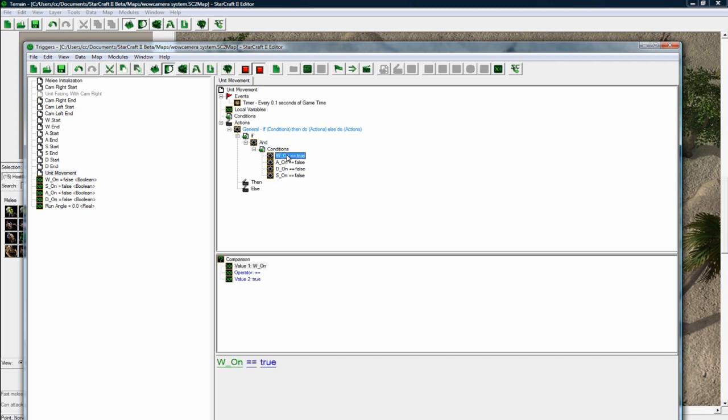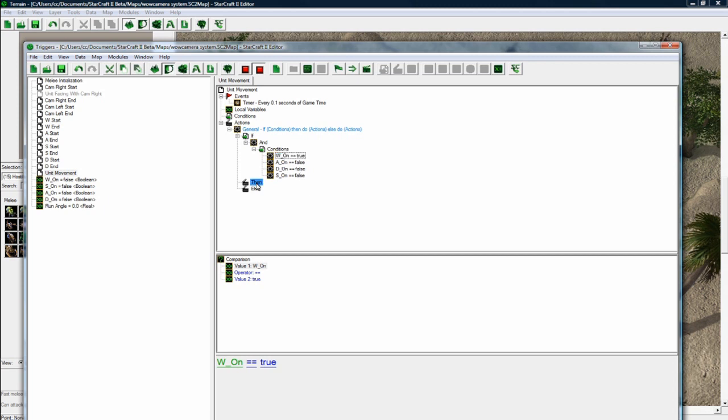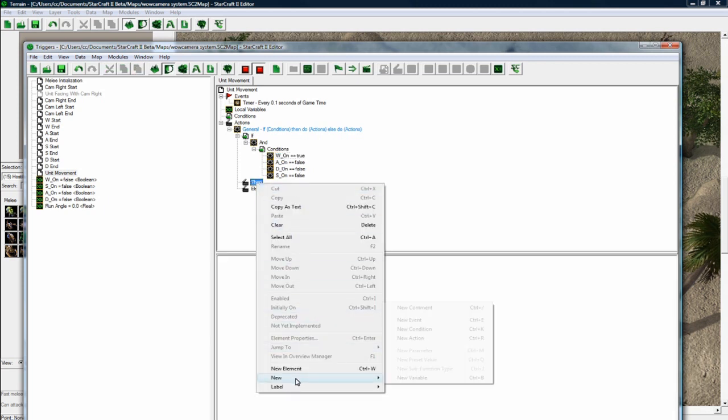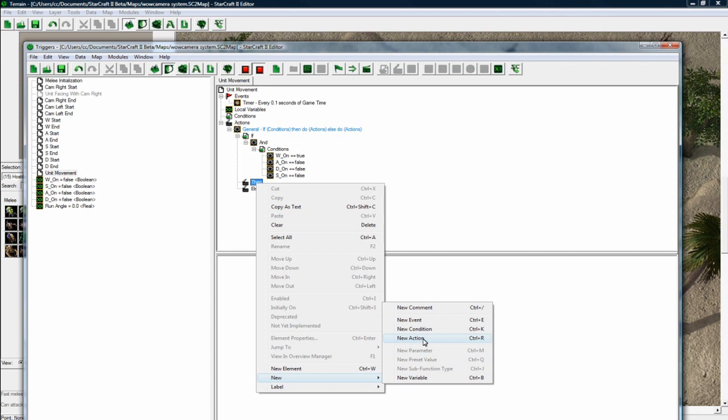And so if our W is on, meaning the player is holding down W, and the rest are false, it means we want the unit to walk forward. So in our action here, new action.